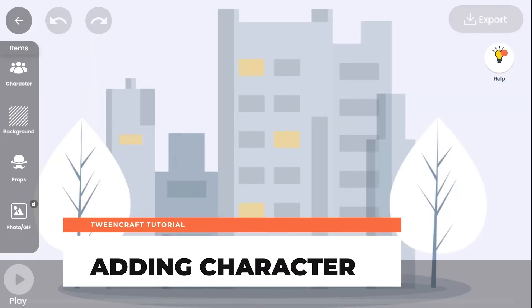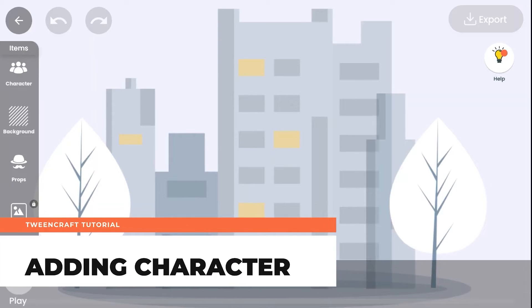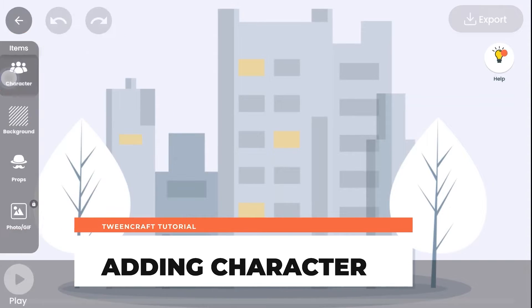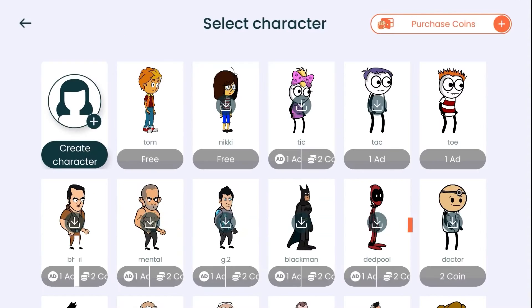Adding a character: To add a character, just go to this panel and tap on characters. Now you can select any character from this panel.